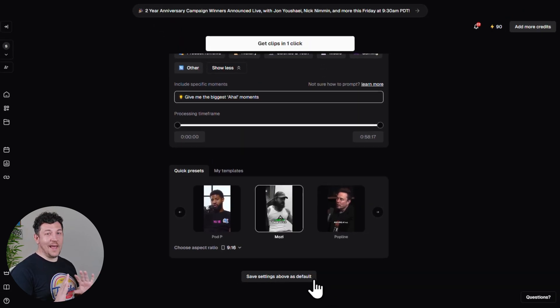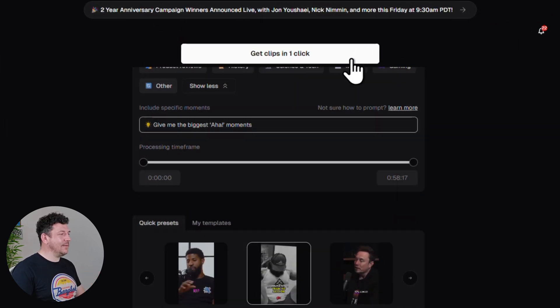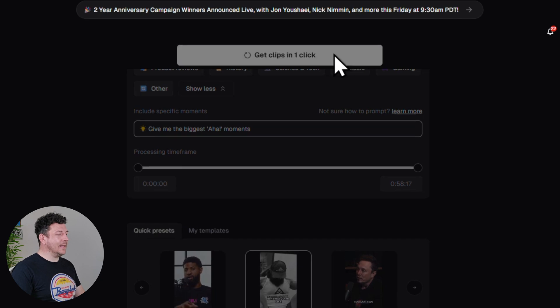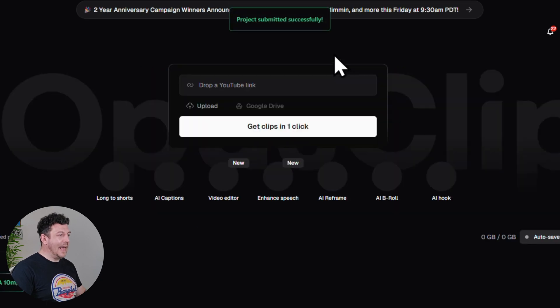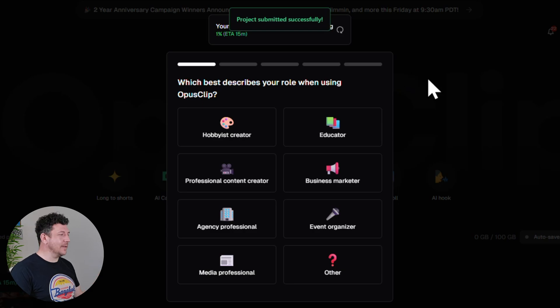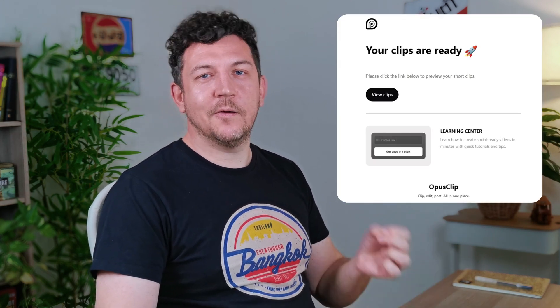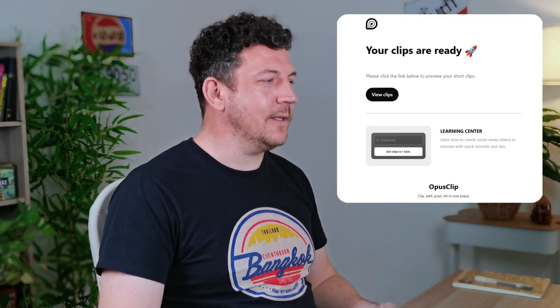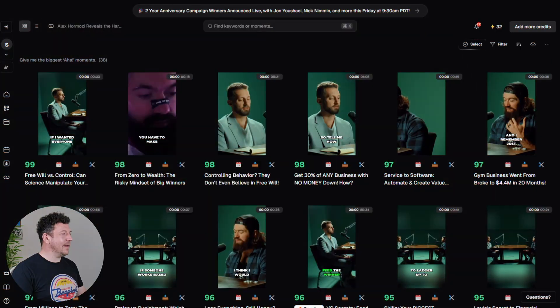Alright, everything's set. Go ahead and hit Get Clips in one click. The AI is now scanning your video and generating your clips. For this hour-long video it actually took around 15 minutes. Opus Clip will send you an email once your clips are ready. Let's take a look.